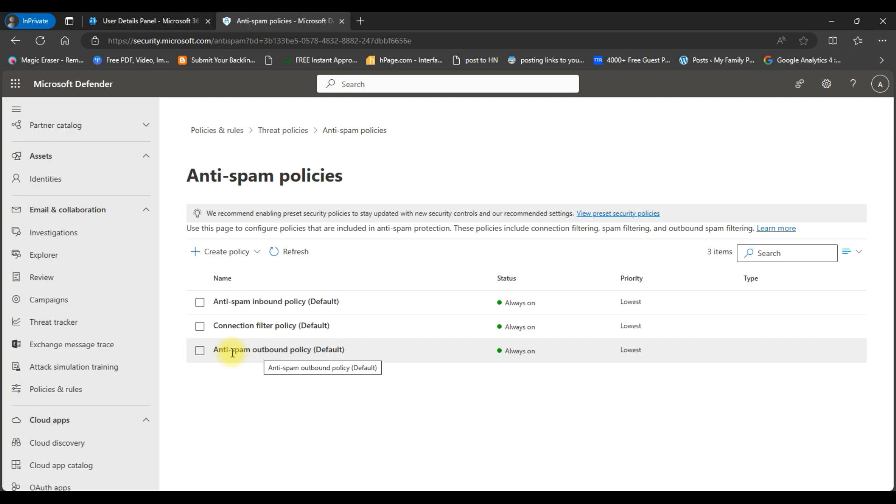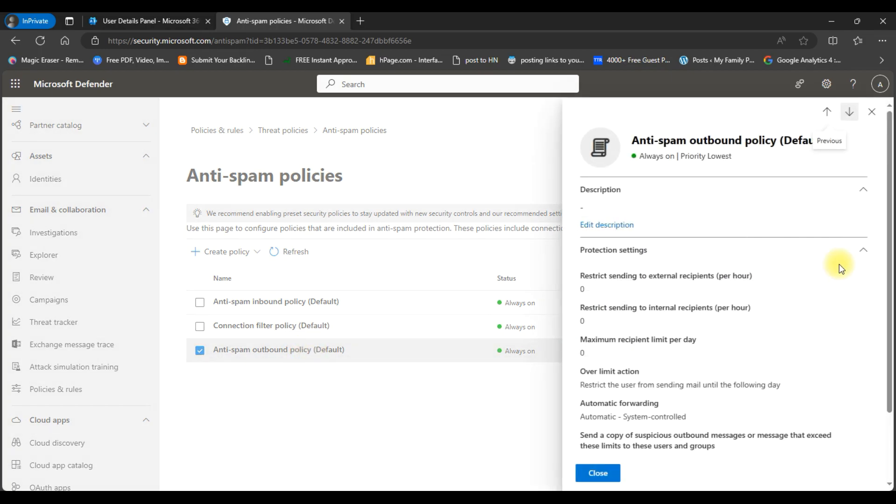So you can see here anti-spam outbound policy. We will need to make changes in this policy to forward our emails to external email addresses. Click on this policy.